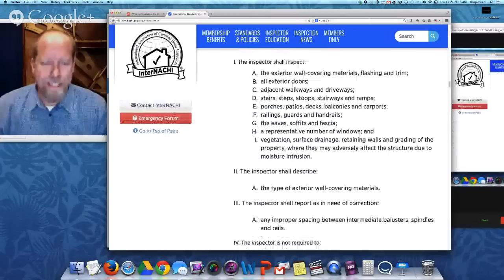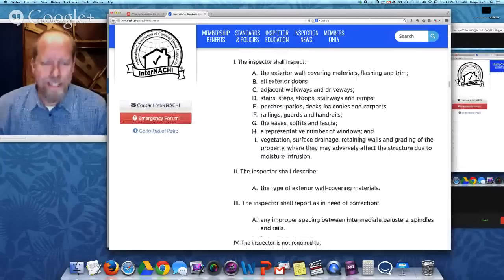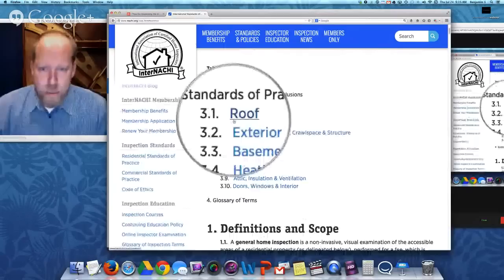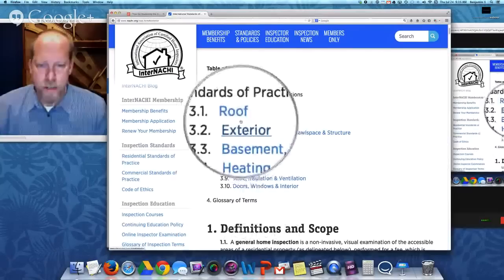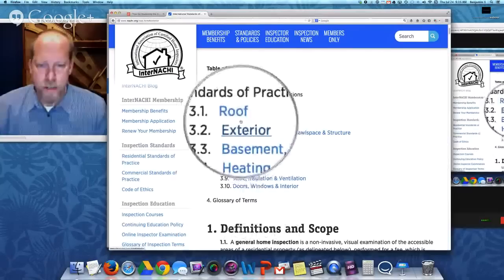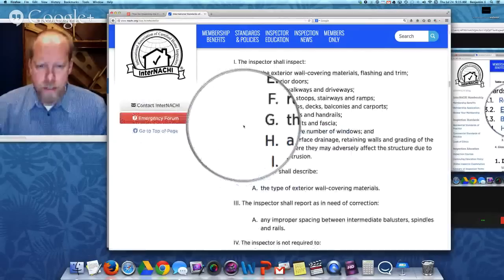In the standards of practice, the exterior section is separated from the roof. The SOP is broken down into systems: roof, exterior, basement, foundation and crawl space, heating, cooling, plumbing, electrical, fireplace, attic, insulation, ventilation, doors, windows, and interior. Even though the roof and exterior are both part of the building envelope, we separate them and focus on the exterior. The standards of practice require an inspector to inspect exterior wall covering materials, flashing and trim, all exterior doors, adjacent walkways and driveways, stairs, steps, stoops, stairways, and ramps, porches, patios, decks, balconies, and carports, railings, guards, and handrails, eaves, soffit, and fascia, a representative number of windows, and the vegetation, surface drainage, retaining walls, and grading around the property where it may adversely affect the structure — especially related to moisture intrusion.